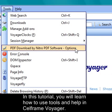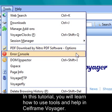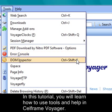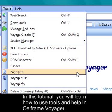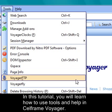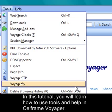Then we have PDF download by Nitro PDF software options. There is an error console, DOM inspector, Gspace, and page info. Then there is also Voyager FTP and Voyager Fly.